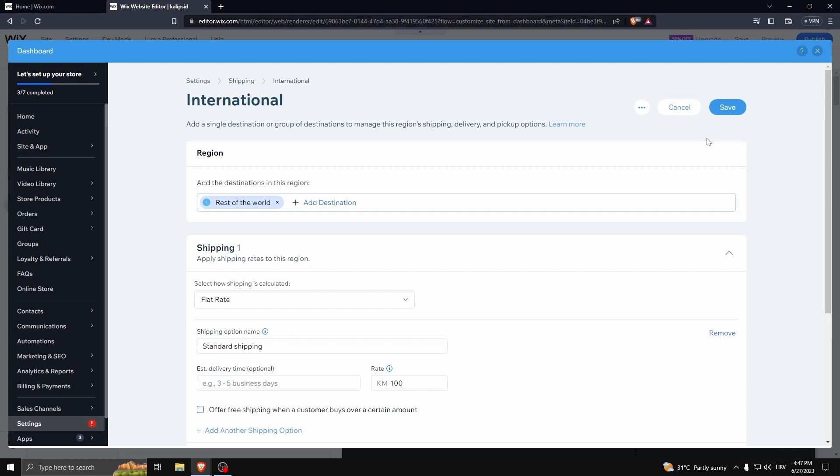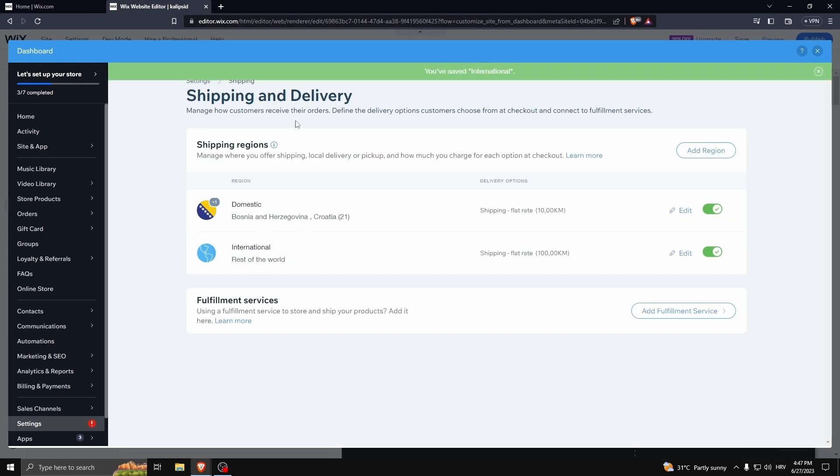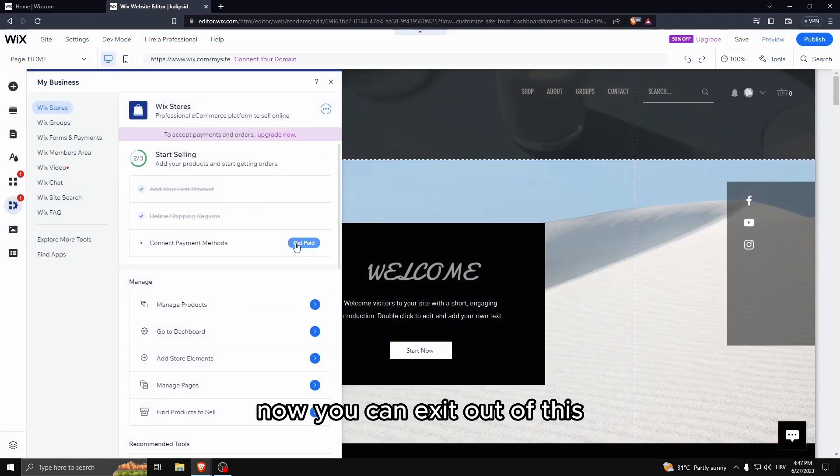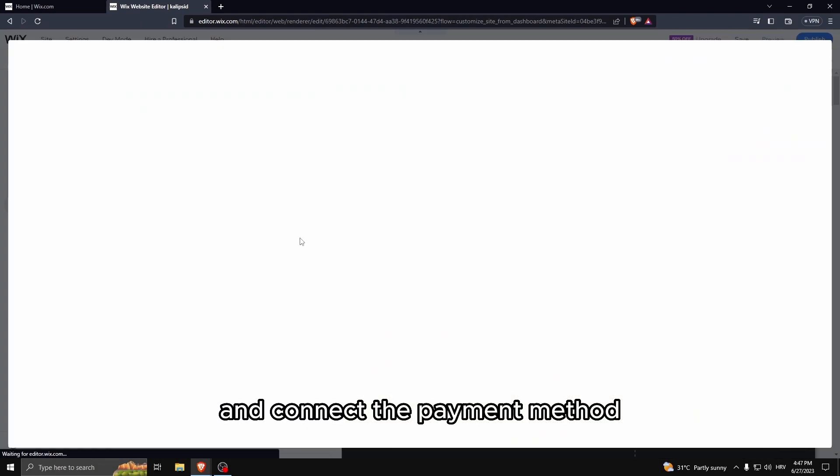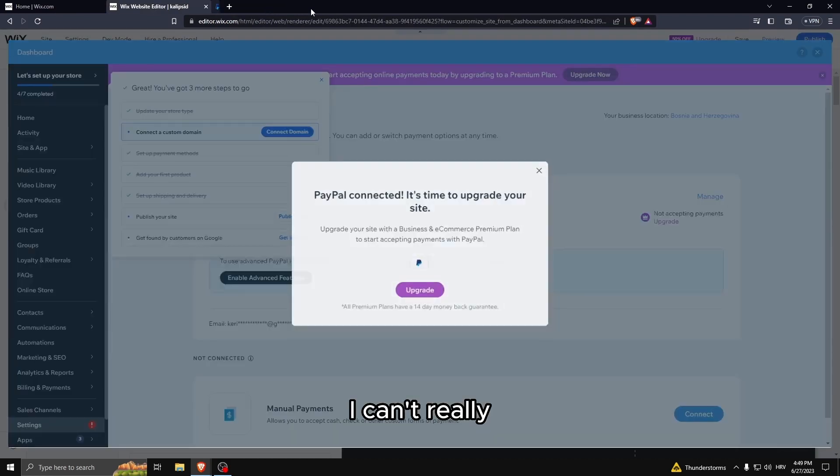So this is another reason why I recommend you to select free shipping, because with free shipping you can add the price on the product itself.